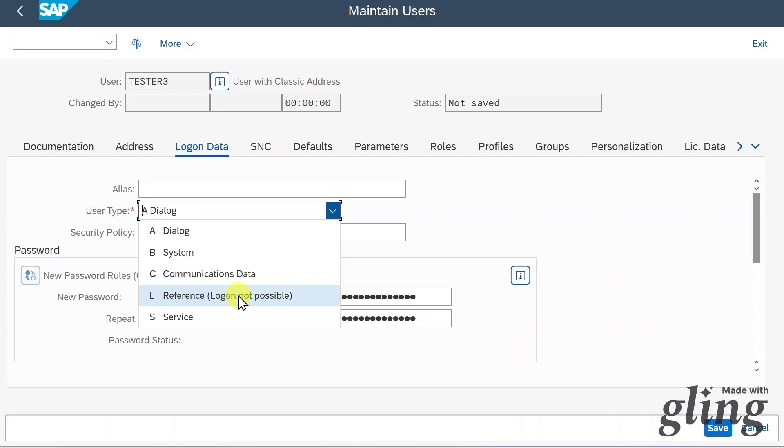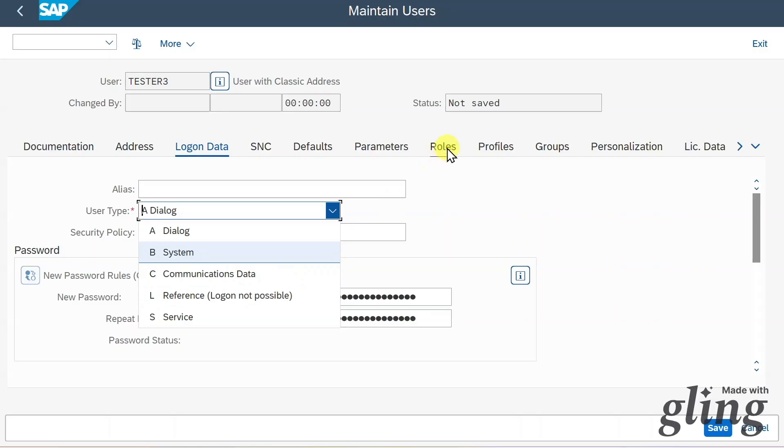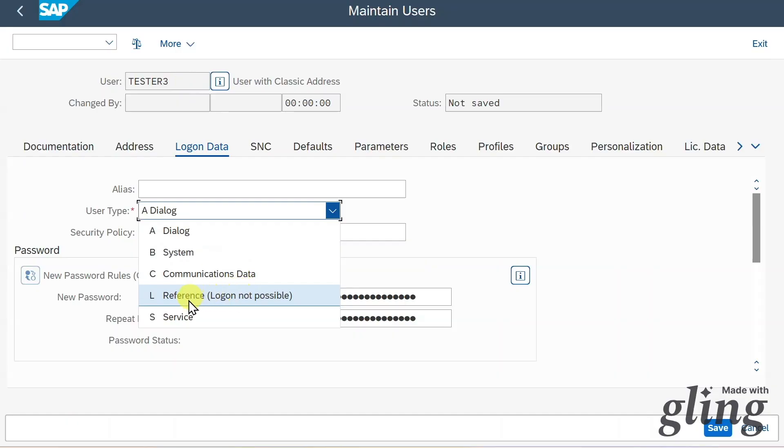Then we have the reference user. This can be used as a reference for other users, meaning that we can create such a user and assign a couple of roles. Then when we create another user, we can assign this other user our reference user so that the other user inherits the role of the reference user.